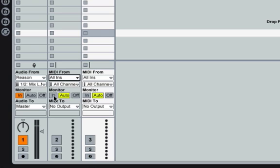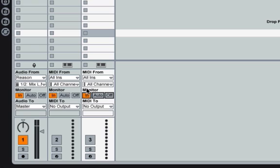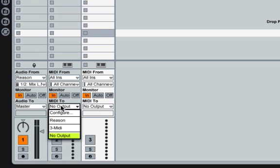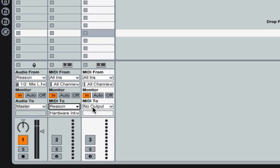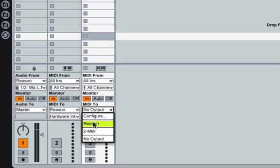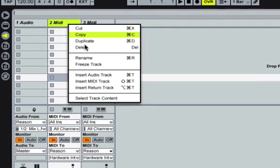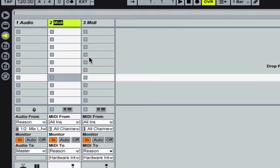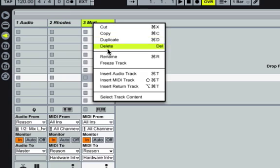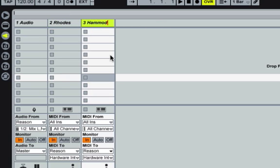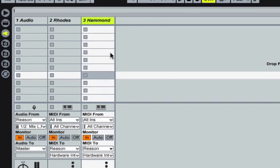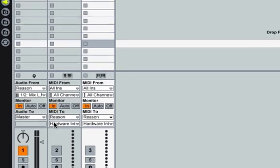You want to have Monitor selected to In, so Ableton Live will read the MIDI messages coming in. And then, you'll want to select the MIDI To to Reason on both of them. Let's rename these just to make it clear. I'll rename this one Rhodes, and this one Hammond.